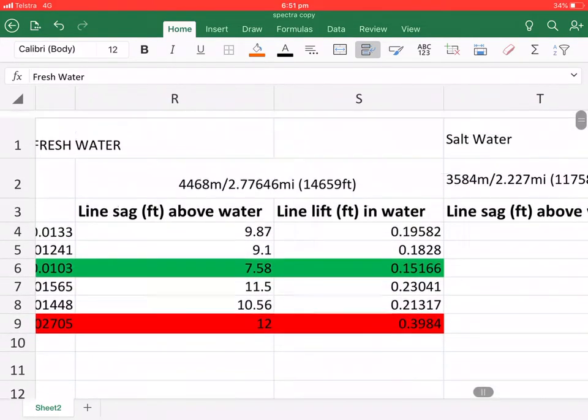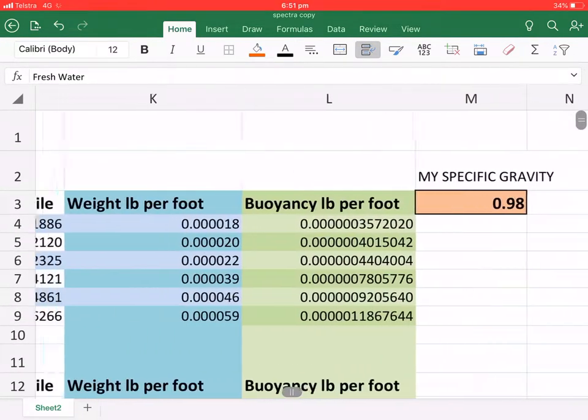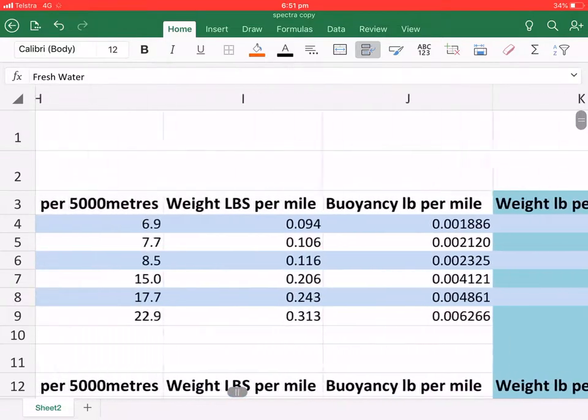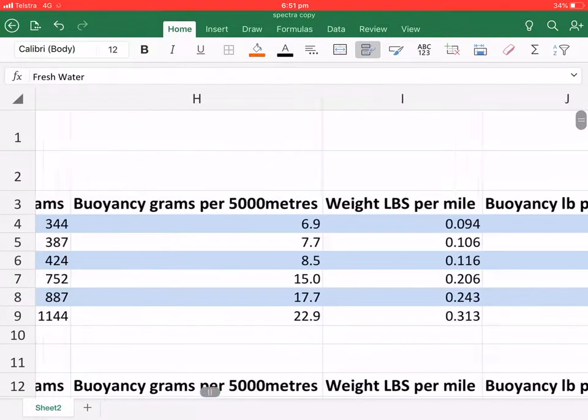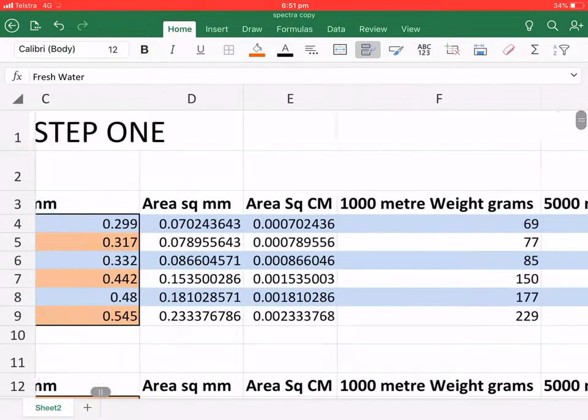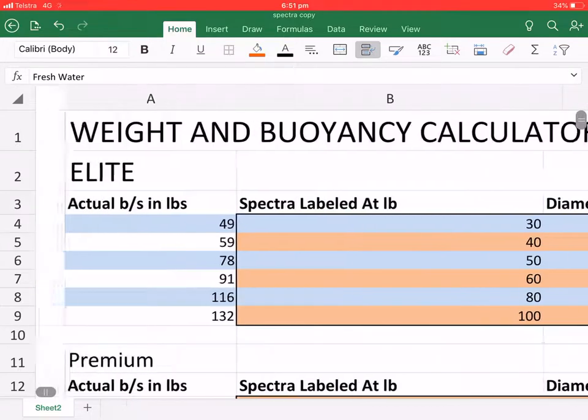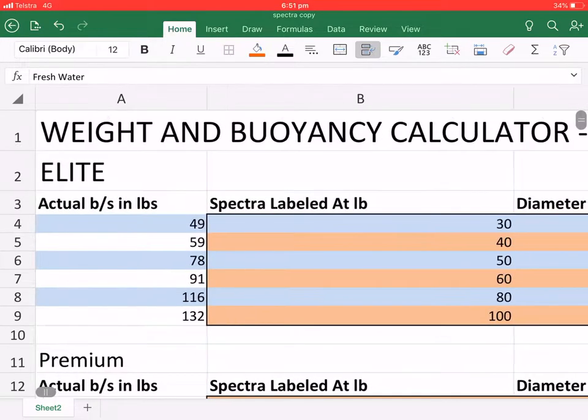Anyone can go through this video, pause these values, put them in the SAG line calculator. I'll put the link for the SAG line calculator in the description and you can verify it for yourself.